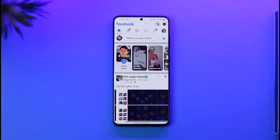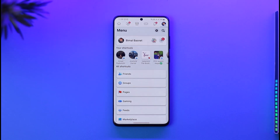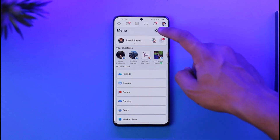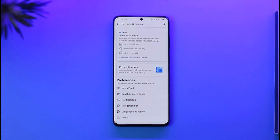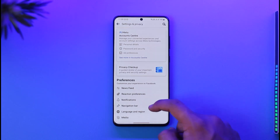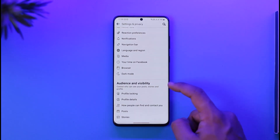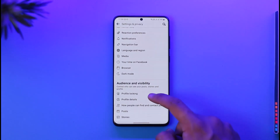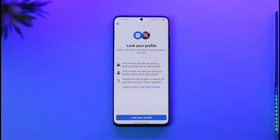To do this, tap the profile icon from the top right-hand side of the screen, then go to the menu page and tap the gear icon. Once you tap the gear icon and scroll down, you can see 'Audience and Visibility' and then the option called 'Profile Locking'.